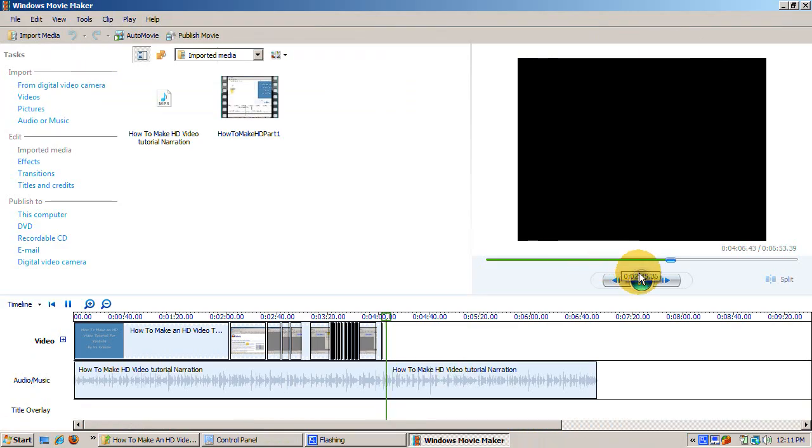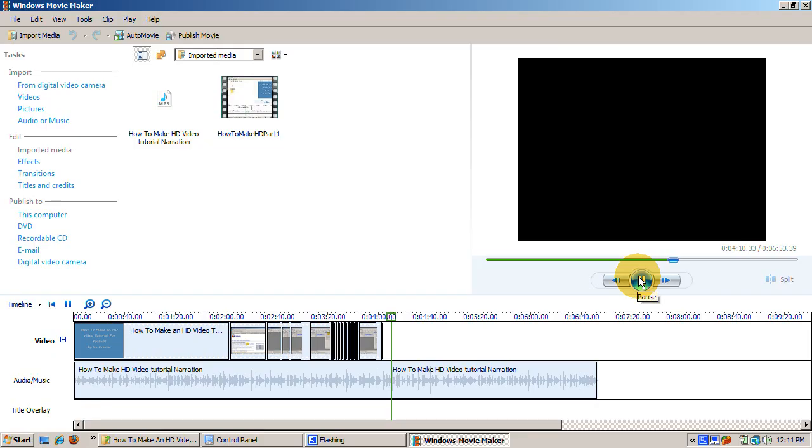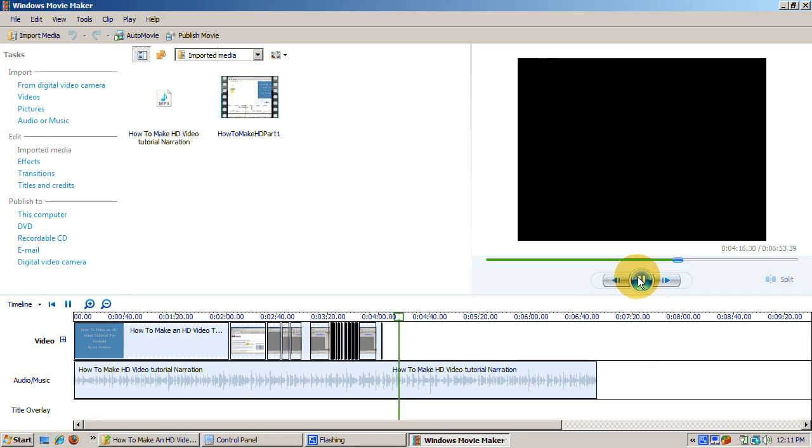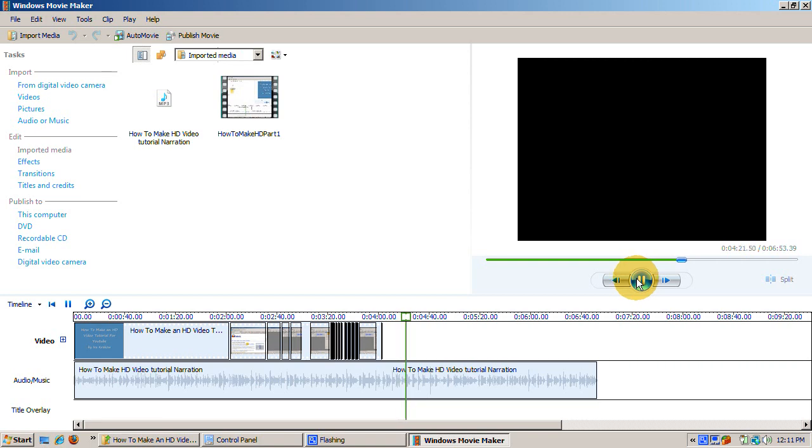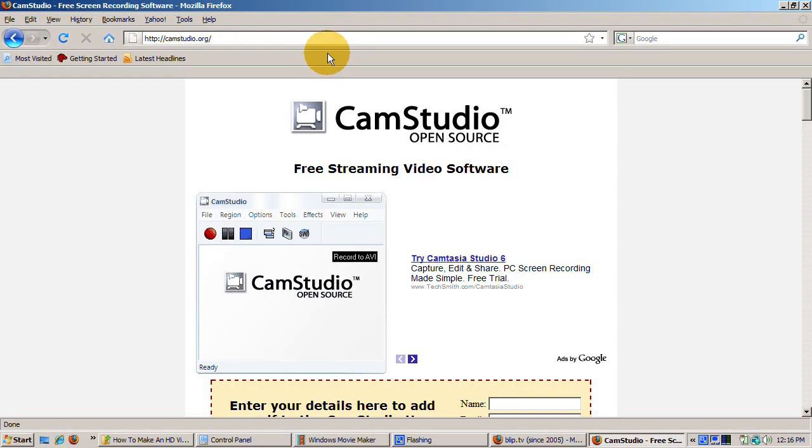The next step is to run Windows Movie Maker. I import the audio and drag it into the audio/music area. I save the Movie Maker project. As I'm creating the video part, I press the Play button to hear the audio. Hearing the audio makes it easier for me to follow the script.